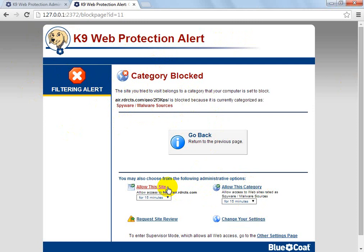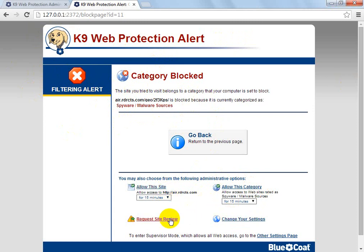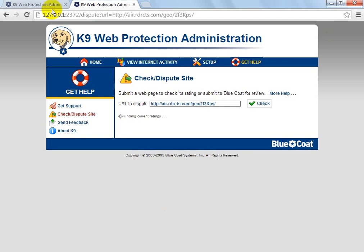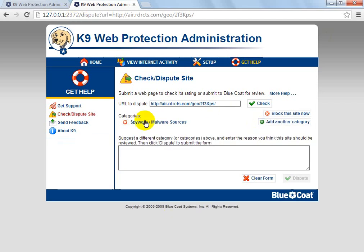You can allow the category for 15 minutes, allow the site for so many minutes, change your settings, or request a site review. If you request a site review, it will basically check it and then you can add it to another category.